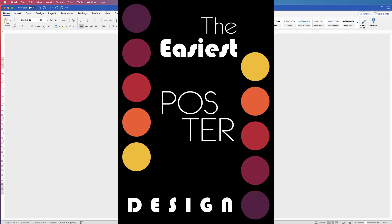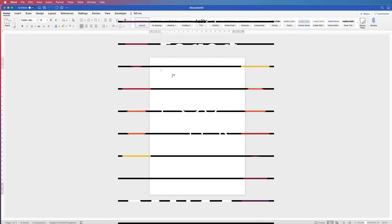Hi, and in today's tutorial, if you want to make a really quick poster design in Word, then I'm going to show you how.